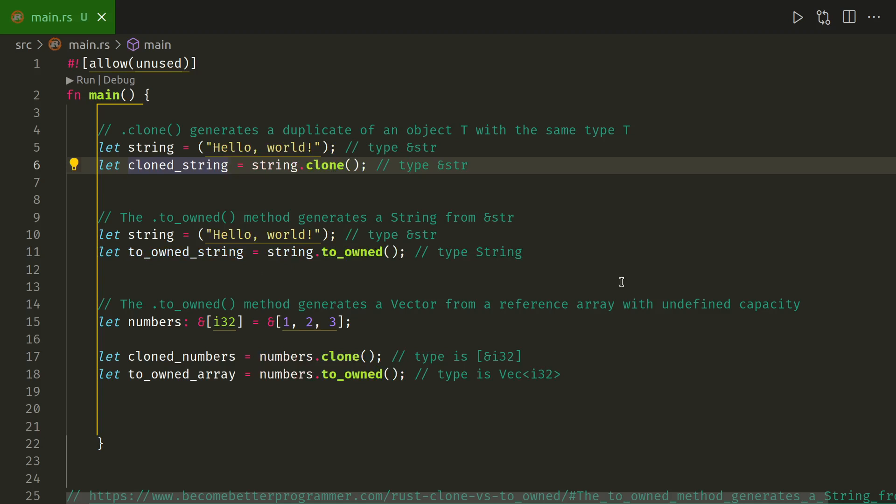So that's the difference. If you clone it, it keeps the same type. If you run to_owned, that method generates a string from a string reference.